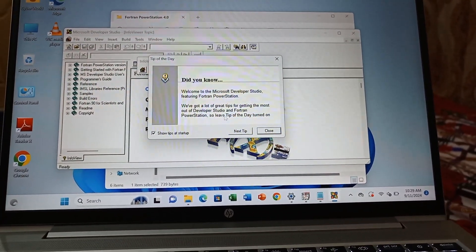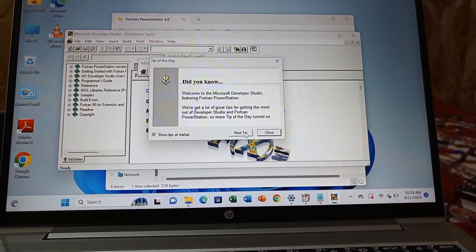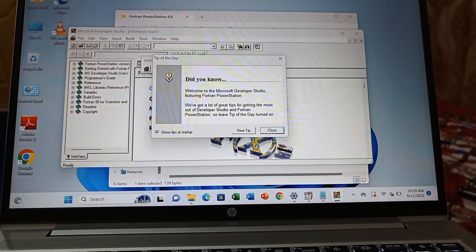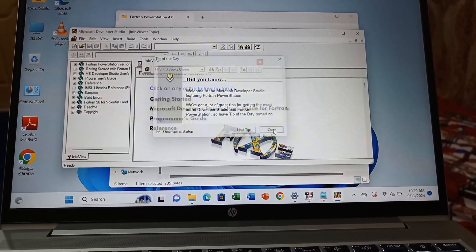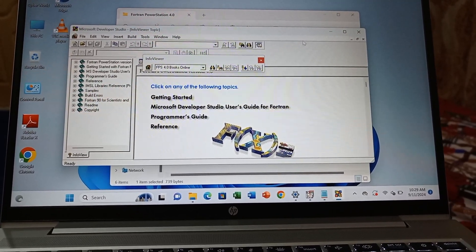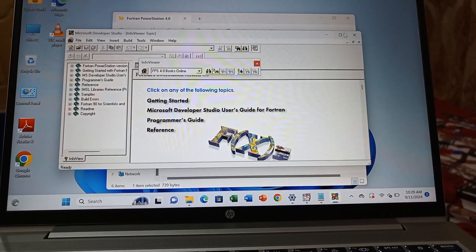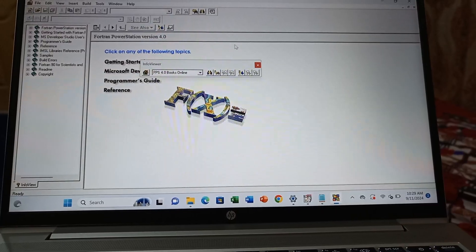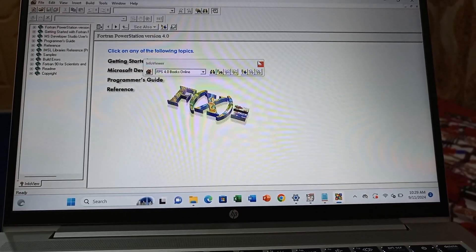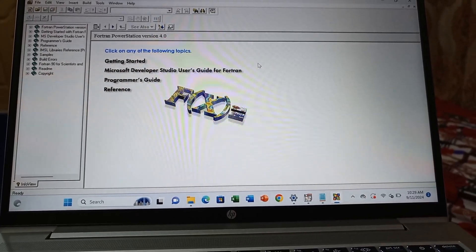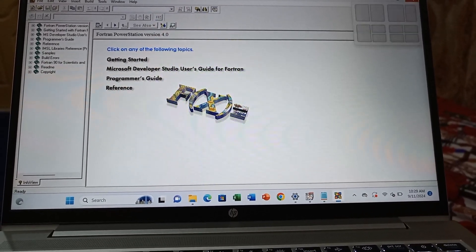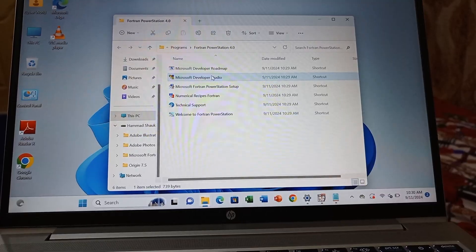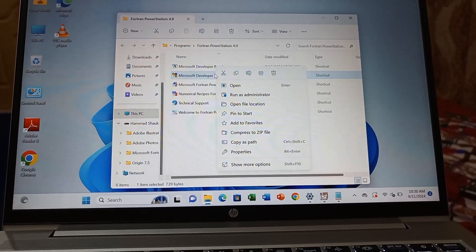One time you have to click next, then close. This is only for your guidance. This is your Microsoft Studio where you have to work in Fortran. Here you will code.